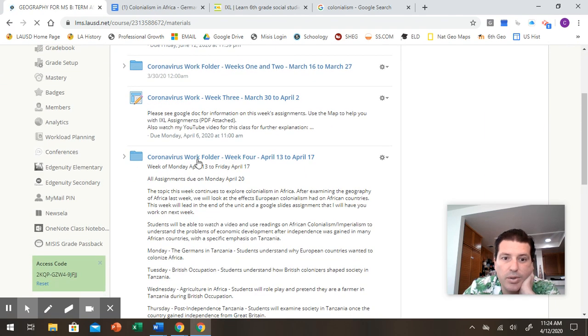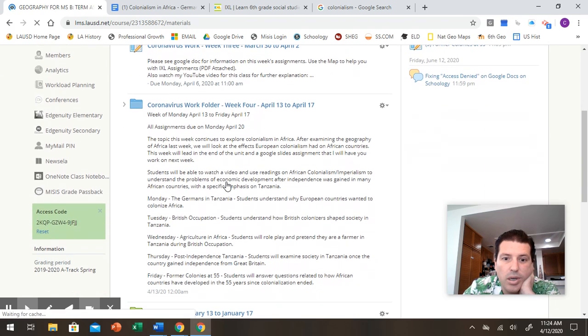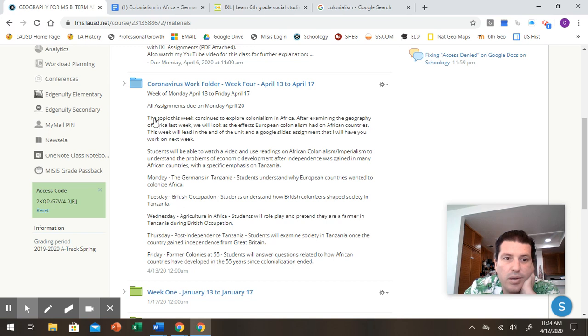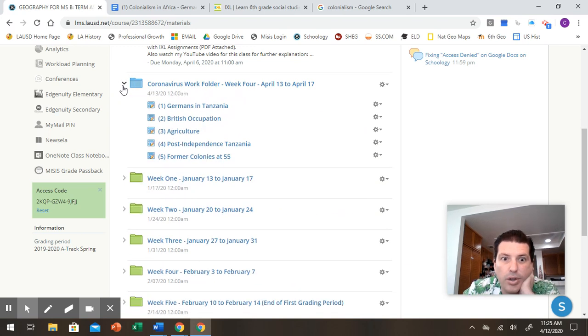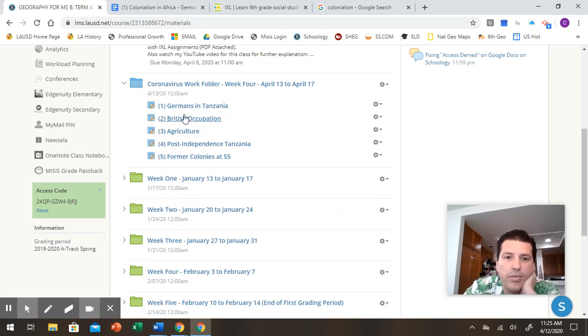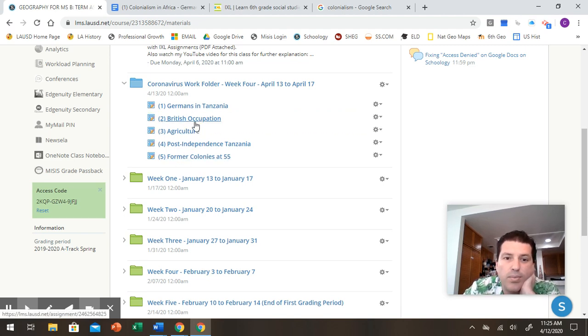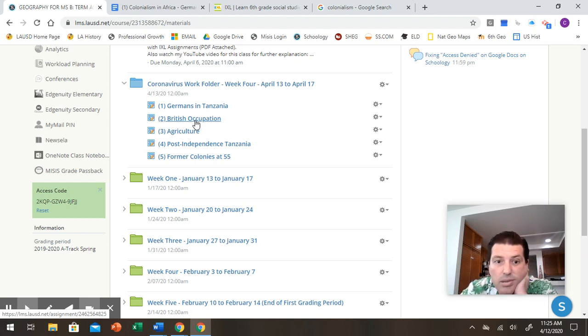So, make sure that you are answering everything, that you're looking at everything. So, again, here's coronavirus work folder week four. Here you see the instructions. It gives you Monday, Tuesday, Wednesday, Thursday, Friday, everything. Click on this arrow next to the folder and watch magic. Now you see it. Now you don't. And all of your assignments for the week are there. You click on the assignment. You work on the Google doc. You submit the Google doc.